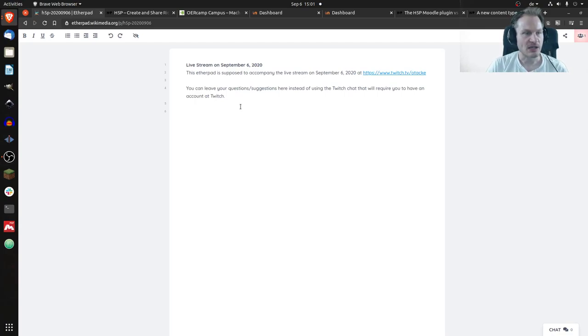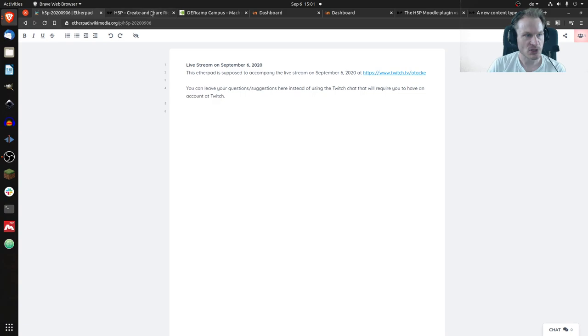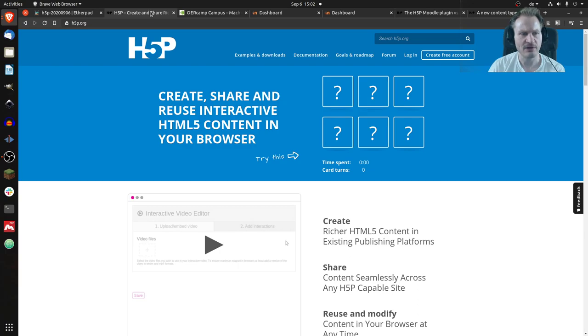The first thing I would like to show you is Interactive Book, which has been released I think about four weeks ago, briefly after my last session. So that was bad timing for me, but here it is.